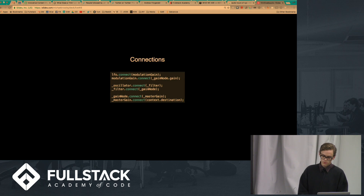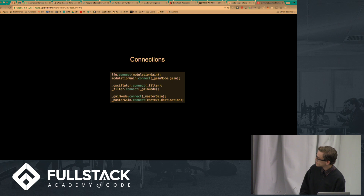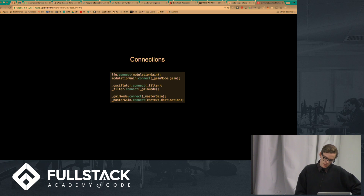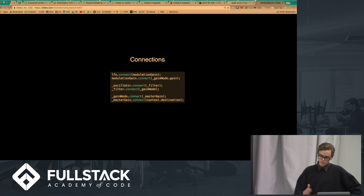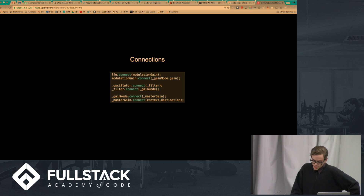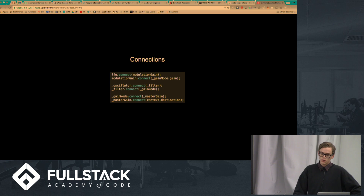The next step is connections — as simple as doing dot connect. The LFO is a low frequency oscillator. While normal oscillators create a tone between 20 and 20,000 hertz that you can't actually hear oscillating, an LFO is a really slow wave — that's when you hear a synth going up and down. So I connected the LFO to a modulation gain, connected that to a gain, connected the oscillator to the filter, connected the gain to a master gain with a volume knob, and then connected it to context.destination, which defaults to the speakers or headphones.